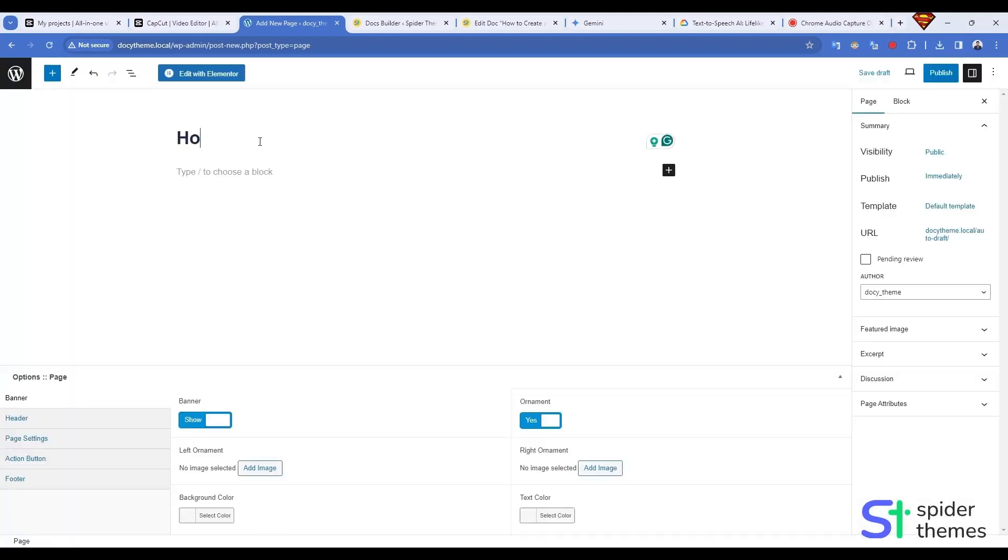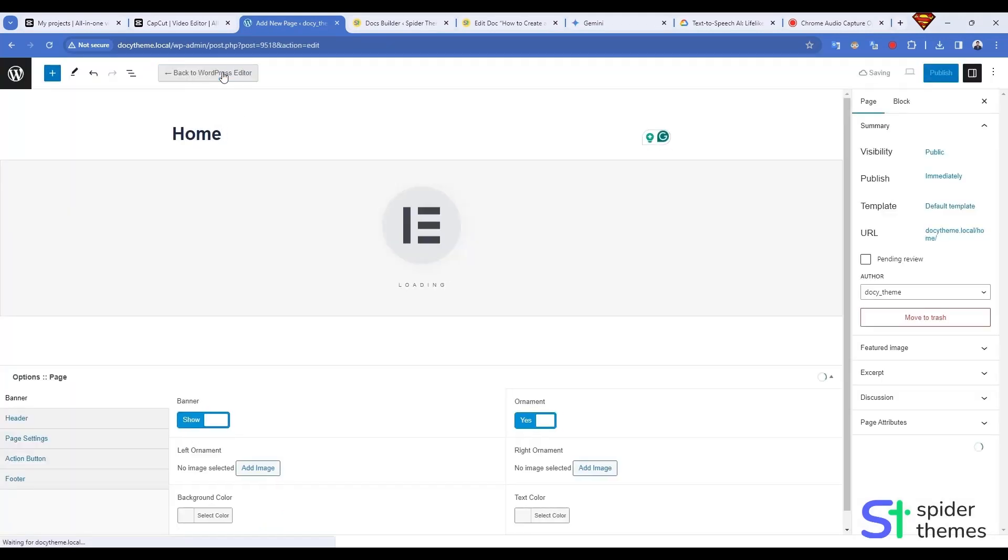Let's create a new page and name it Home. Now let's edit this page using Edit with Elementor.